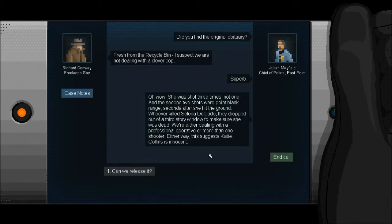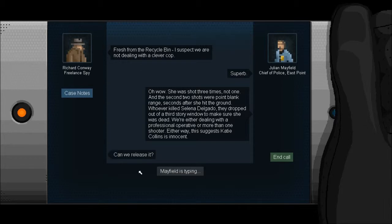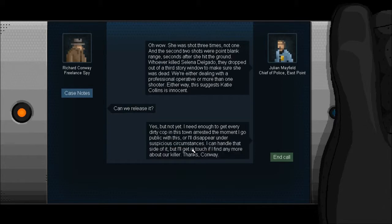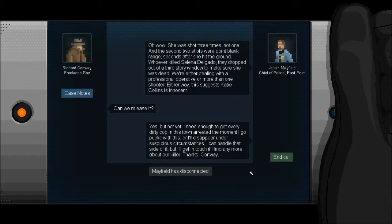Did you find your original obituary? Fresh from the recycle bin, not dealing with a clever cop. She was shot three times not once, and the second two shots were point blank seconds after she hit the ground. Whoever killed Selena Delgado dropped out of a third story window to make sure she was dead. We're dealing with a professional operative or more than one shooter. Either way this suggests Katie Collins is innocent. So can we release it? Yes but not yet, enough to get every dirty cop in this town arrested the moment I go public with this or I'll disappear under suspicious circumstances.